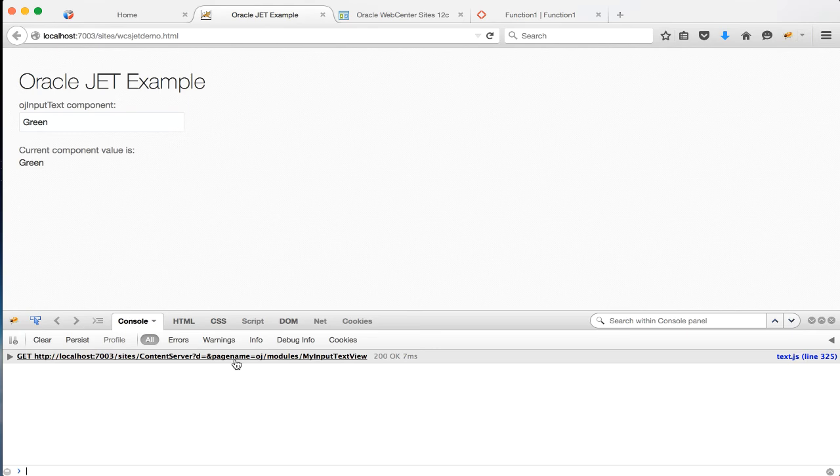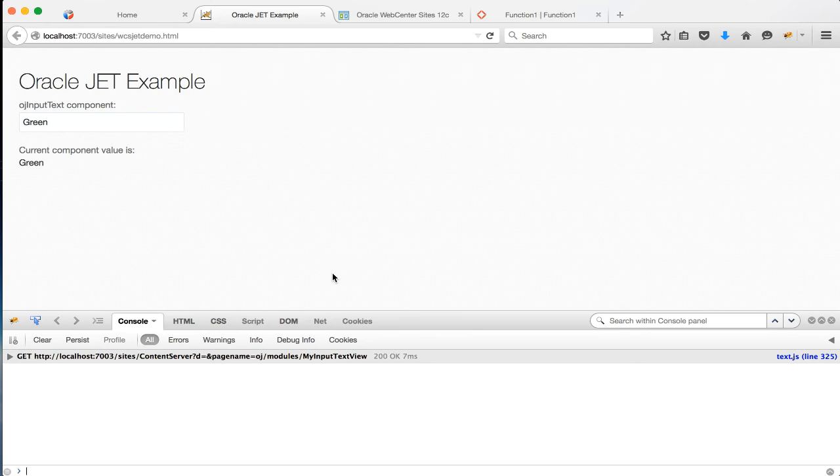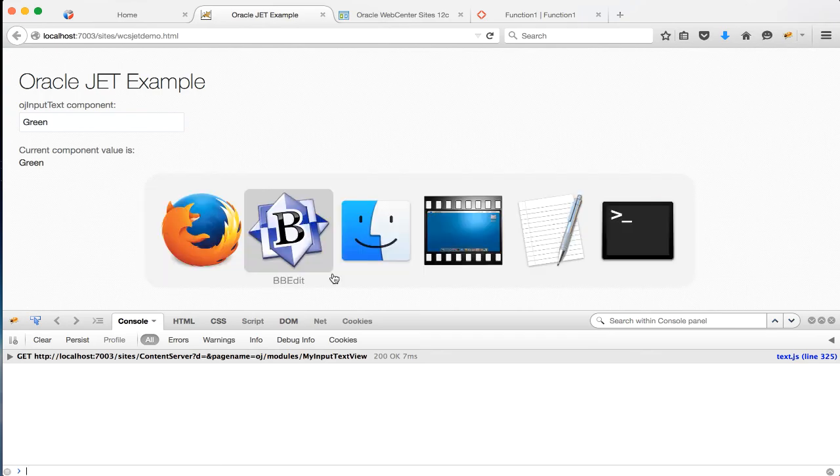And that's it! Now when you include a module, JET will prefix it with the appropriate content server page name value. You can create more modules the same way, just make sure every time you create a new one you create a CS element and site entry pair starting with oj slash modules slash.